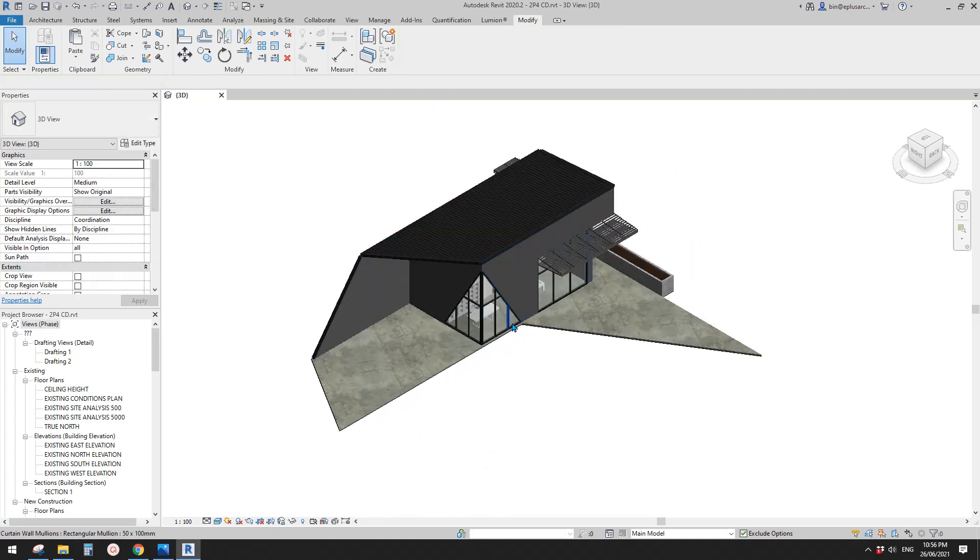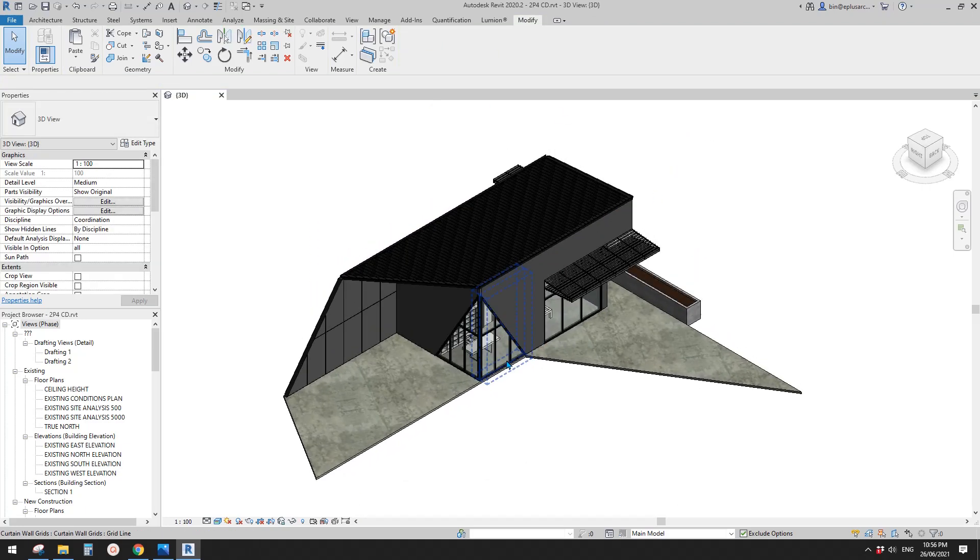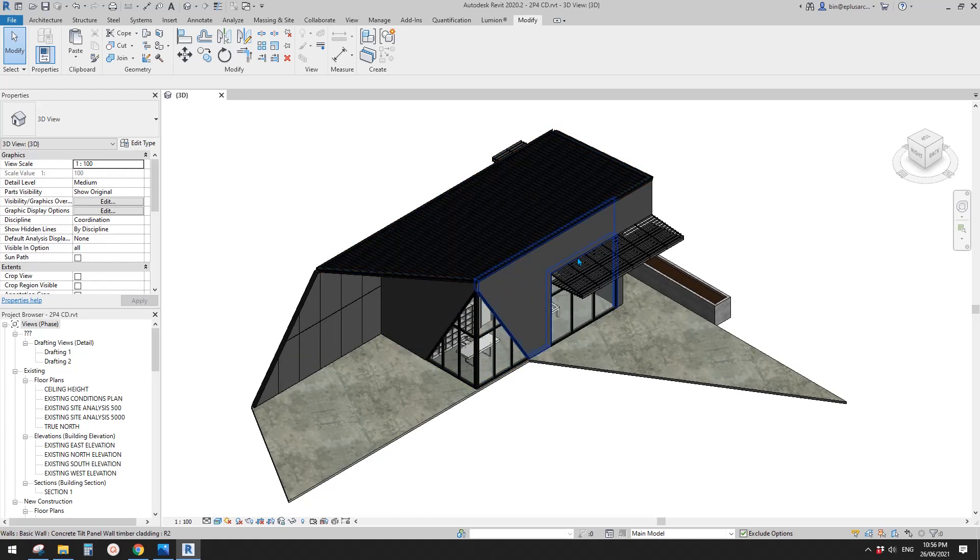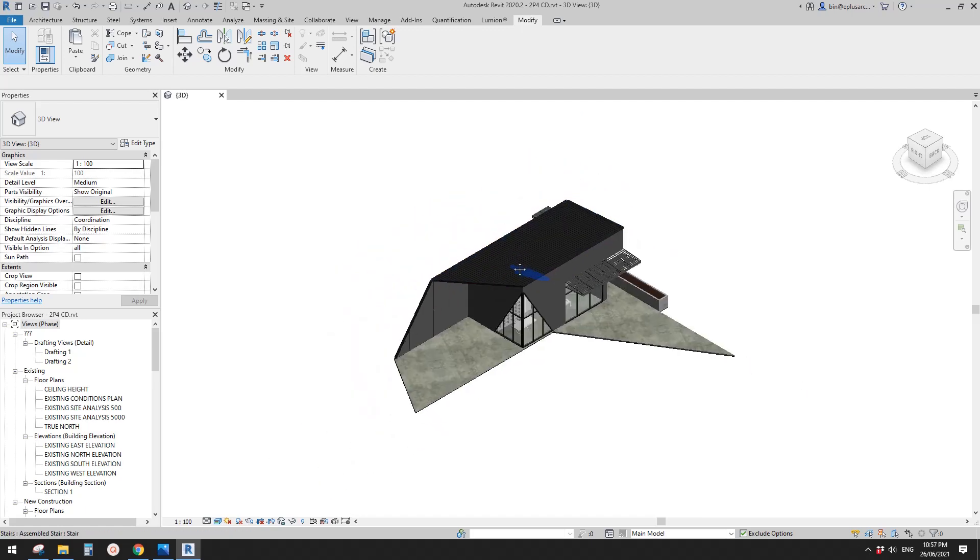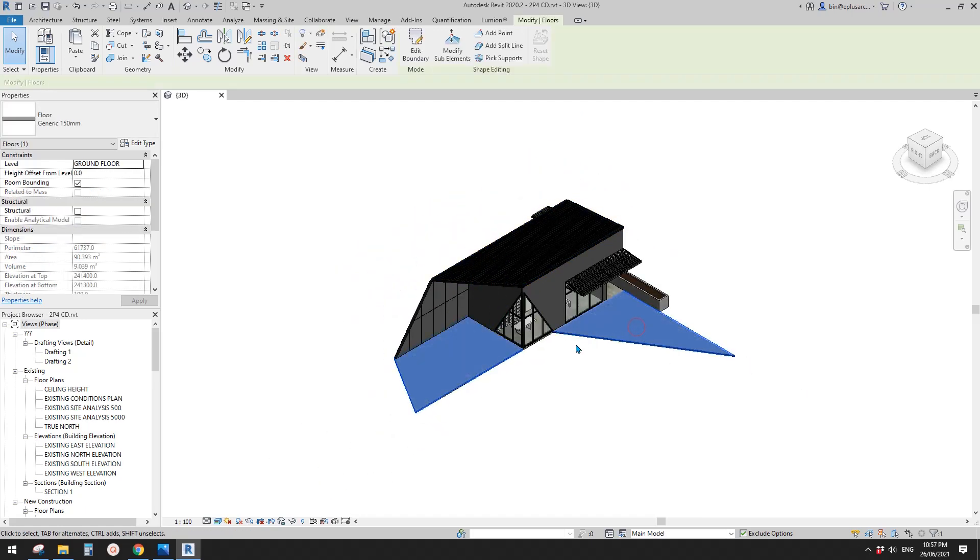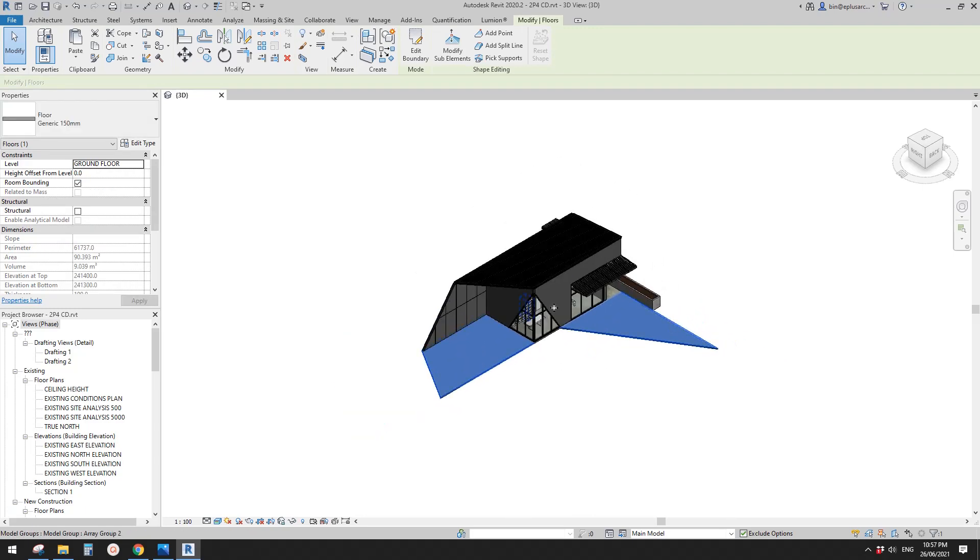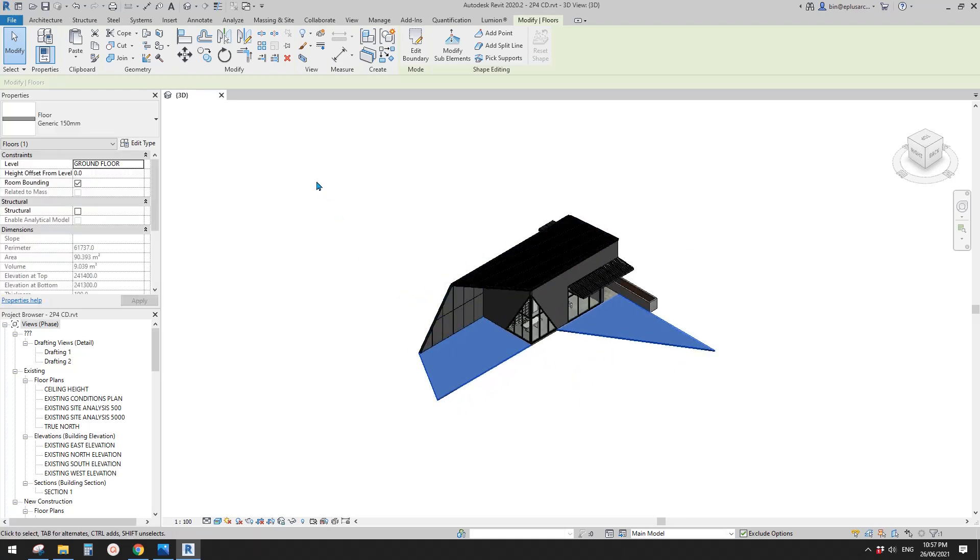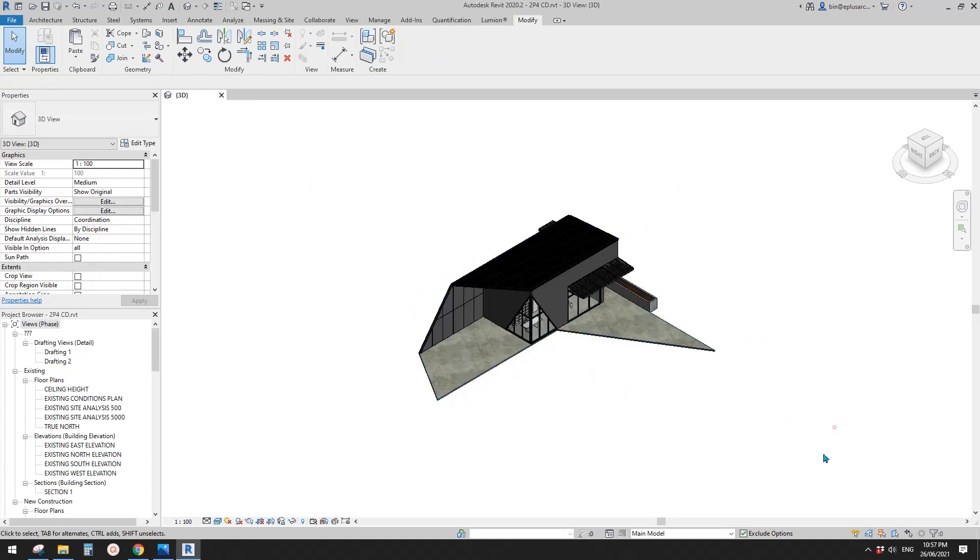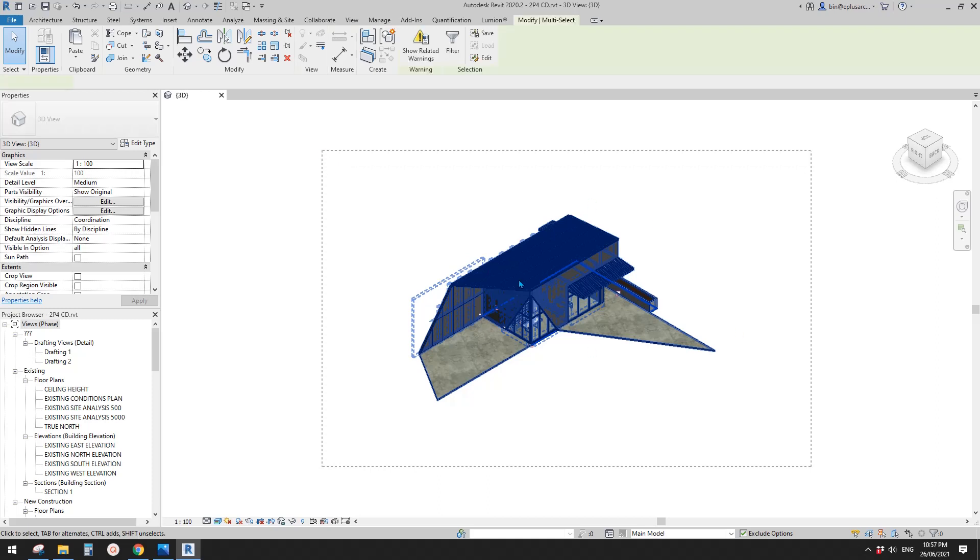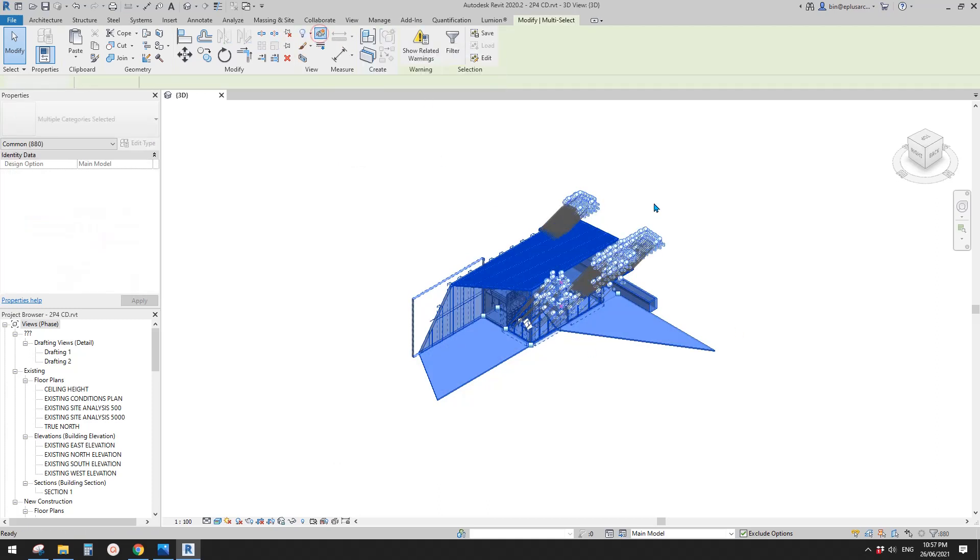Okay, so now I'm going to pretend everything here is up level. So we have a ground floor something here, and then I'm going to select everything. Okay, select everything, or maybe let's do it this way, select everything and use the displace element.